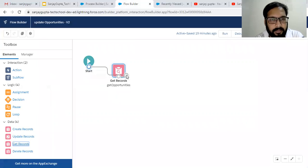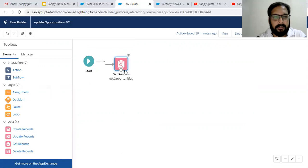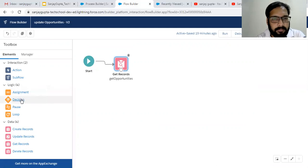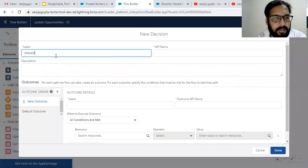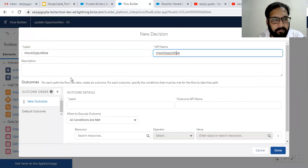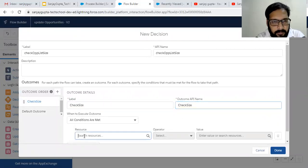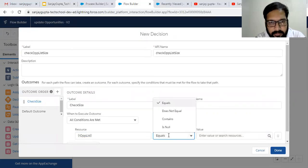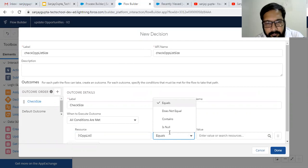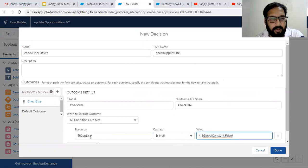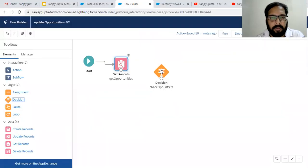The Get Records element will populate Opportunity List. Now I can apply a Decision element to check the Opportunity List size. I name it 'Check Size' — if Opportunity List is null that is the false path, so if Opportunity List is not null then we want to proceed. Otherwise we do nothing. I connect this decision element to the flow.